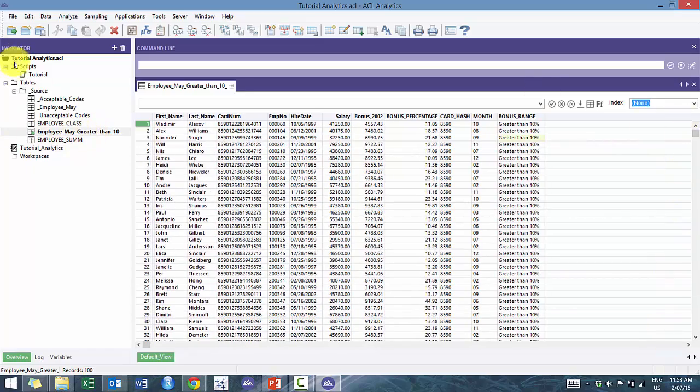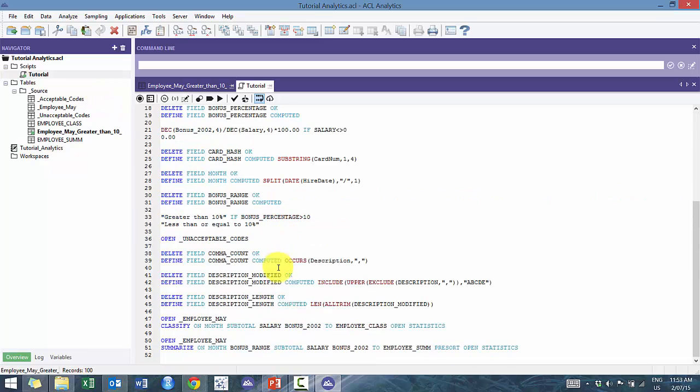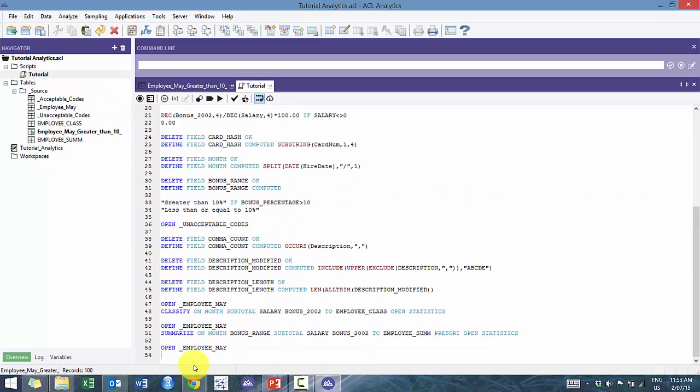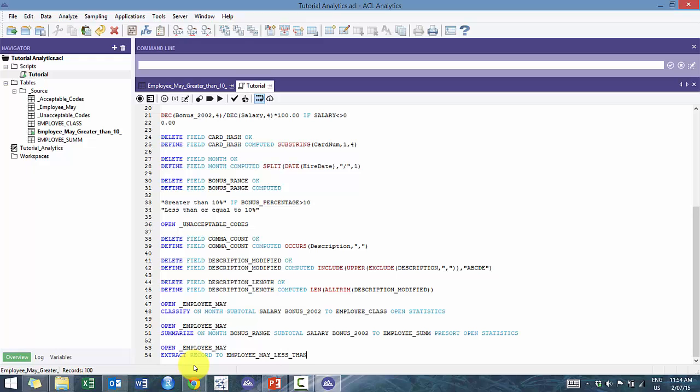And now I'm gonna show you how to do that through the script language. So we're gonna open up employee_may and it's gonna be very similar. So you can go extract. I like to do fields all to include all fields. But in theory, you can also do extract record, which is gonna be the same thing as what we just did. And we're gonna call it employee may less than 10%.